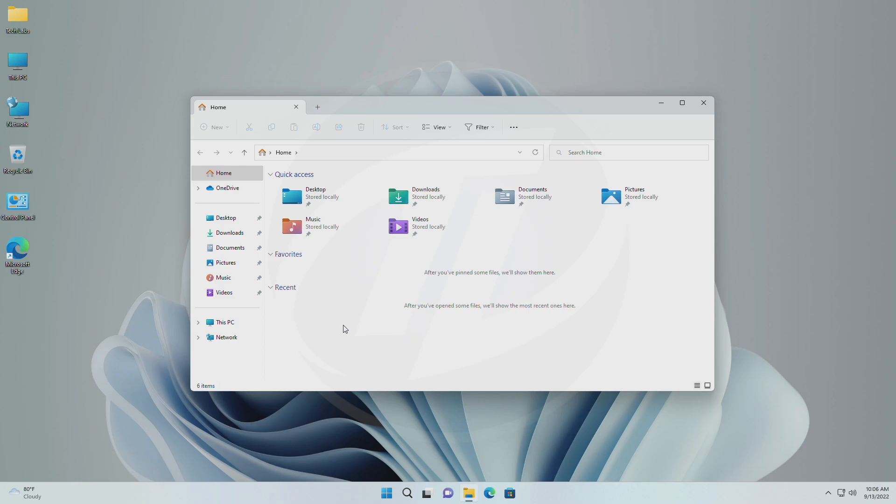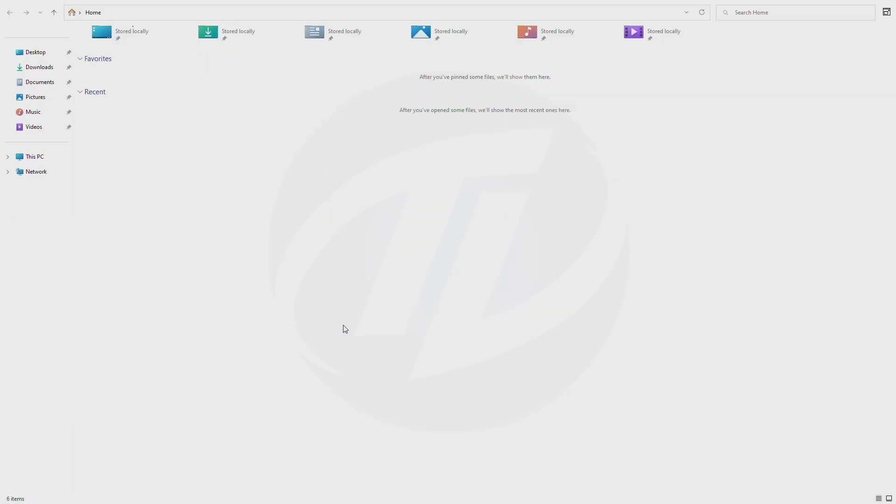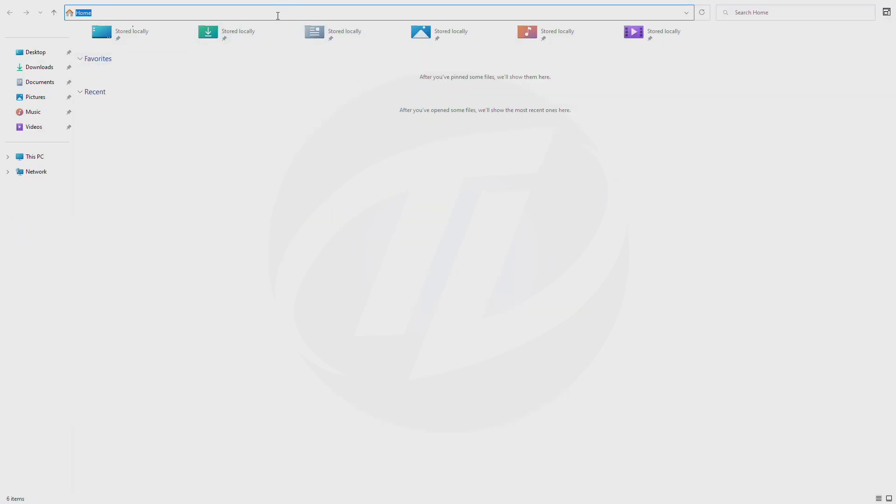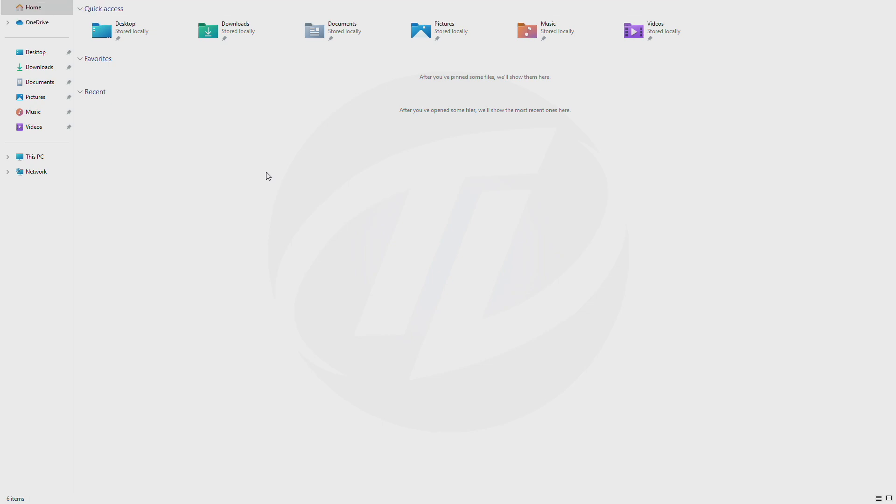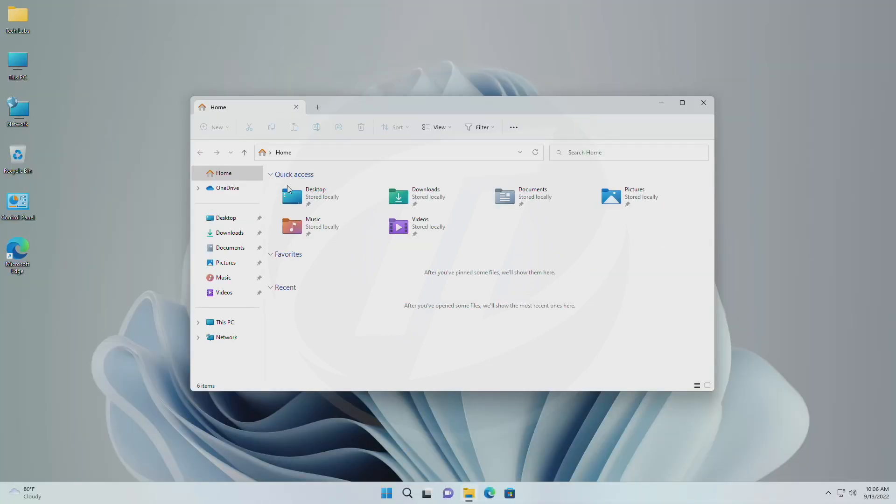Next, fixed an issue where you couldn't interact with the top part of File Explorer with the address bar when File Explorer was full screen. Also fixed an issue where command bar items like copy, paste, and empty recycle bin may unexpectedly not be enabled when they should be.